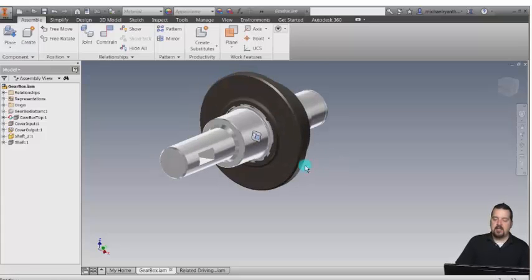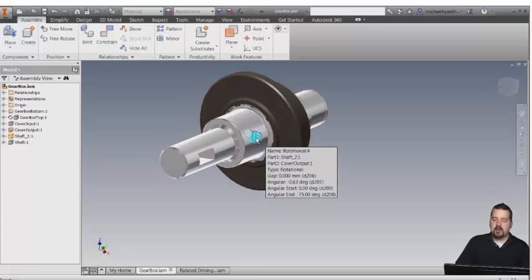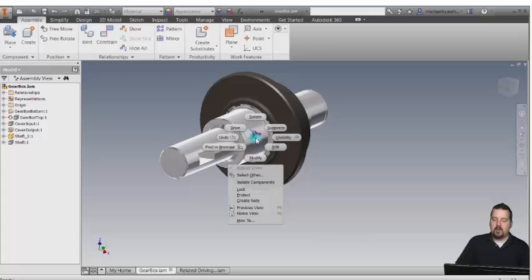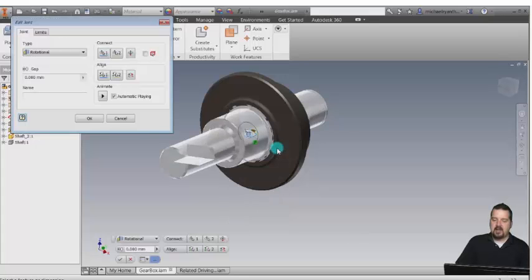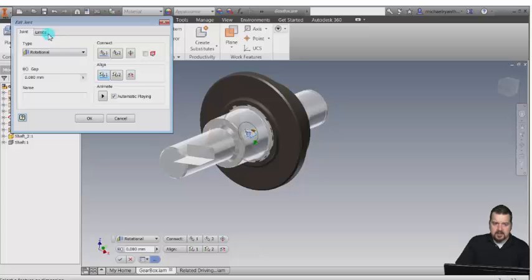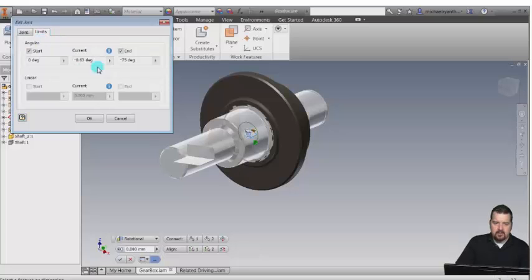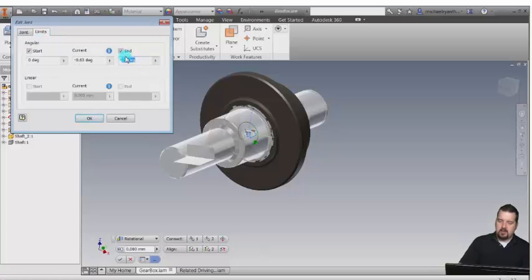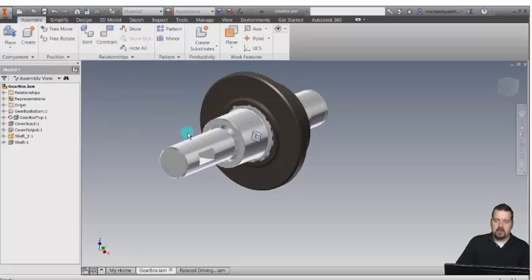So maybe what I want to do is come in here and edit that constraint because there's a limit on it, and I want to change the limit because it's a little bit far. I only want six degrees. I'll click OK, and now I can see that I've changed that limit.